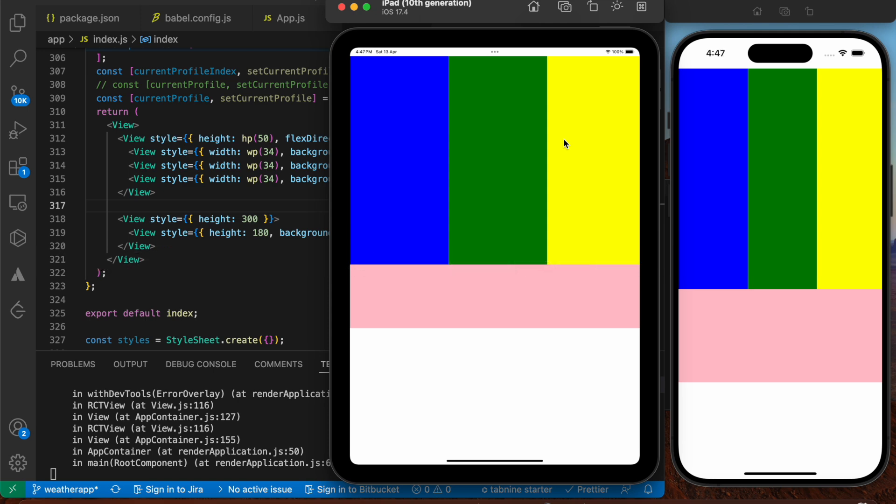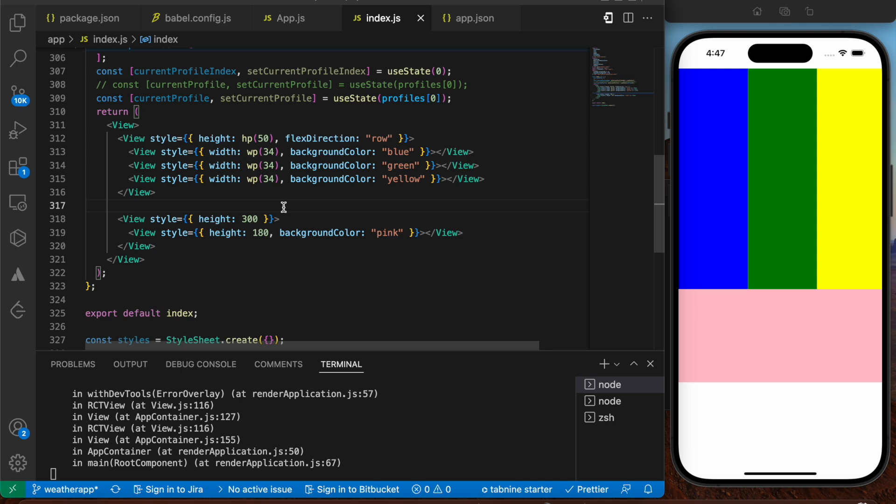So you can apply this to your view containers that have a height, or majorly to your images where you give width and height. If you give a width of 100%, that shouldn't cause any problem even with margins or padding. But if you give static values like height of 100, 300, or width of 300, it might look wrong on bigger devices like the iPad.